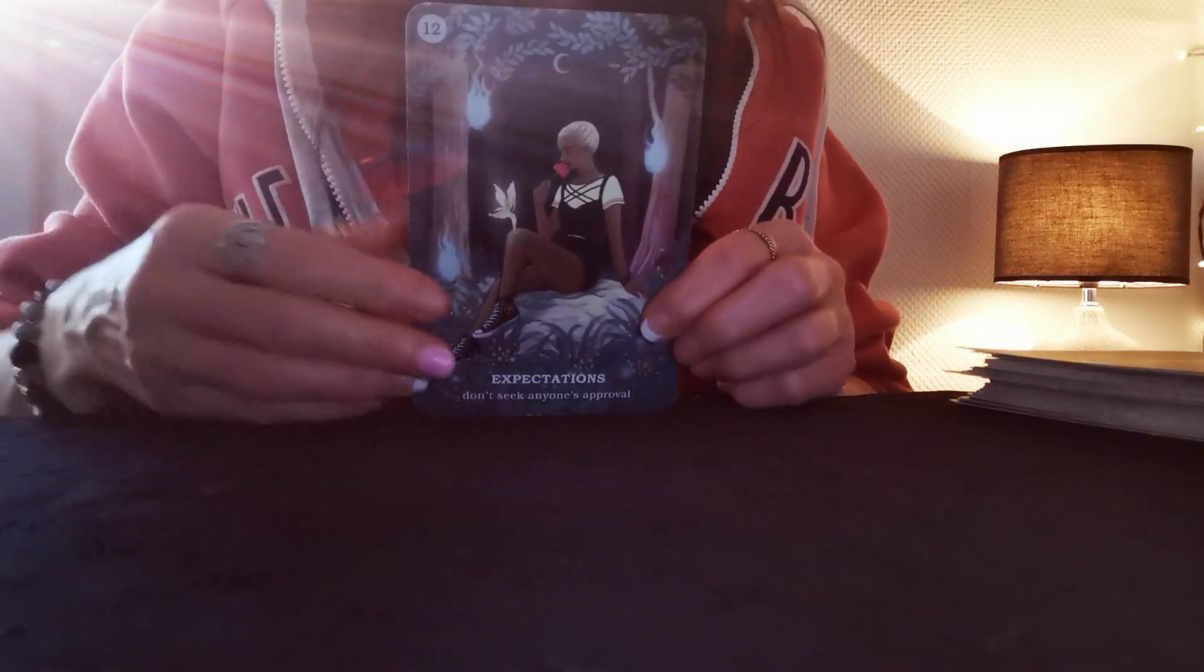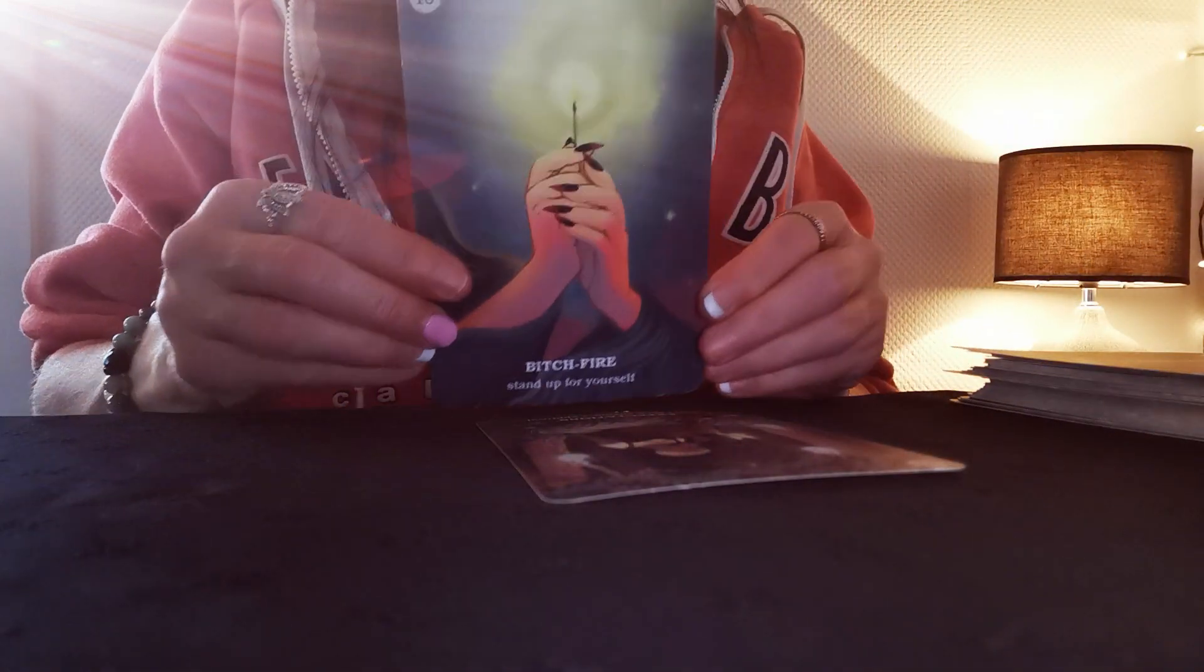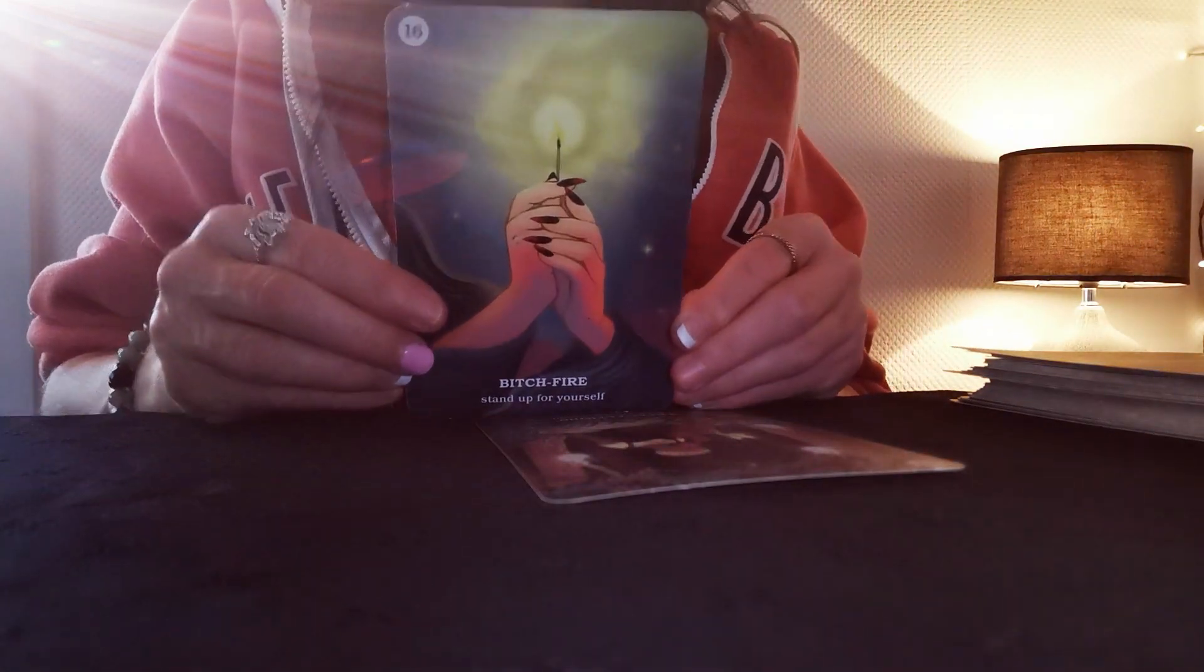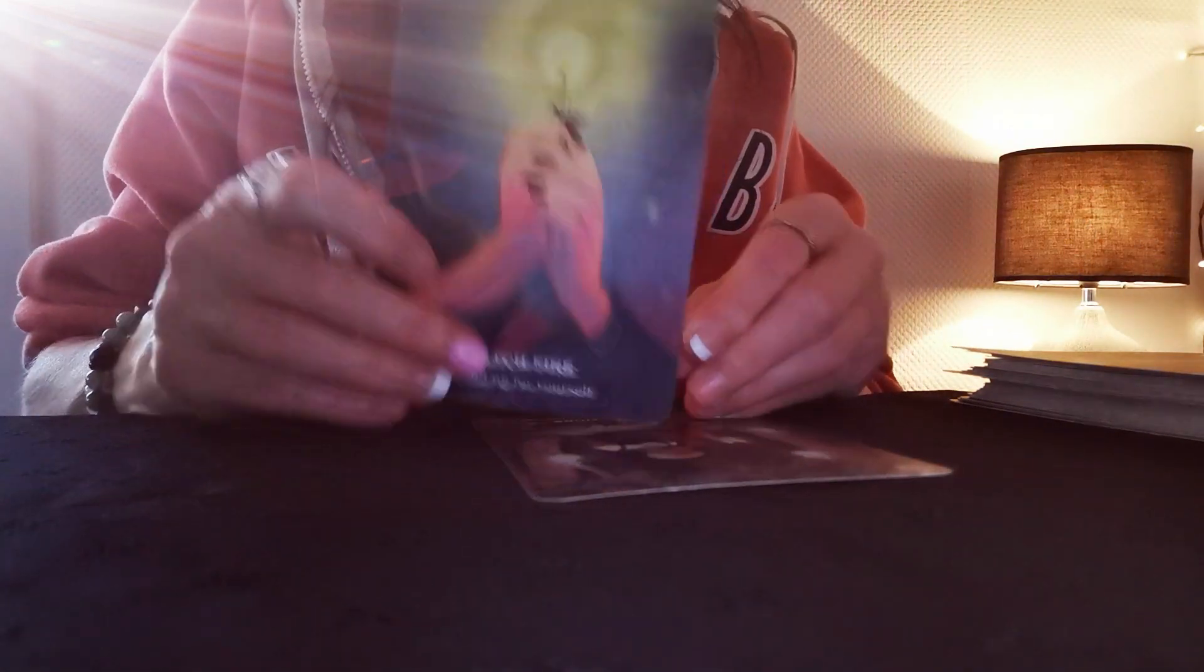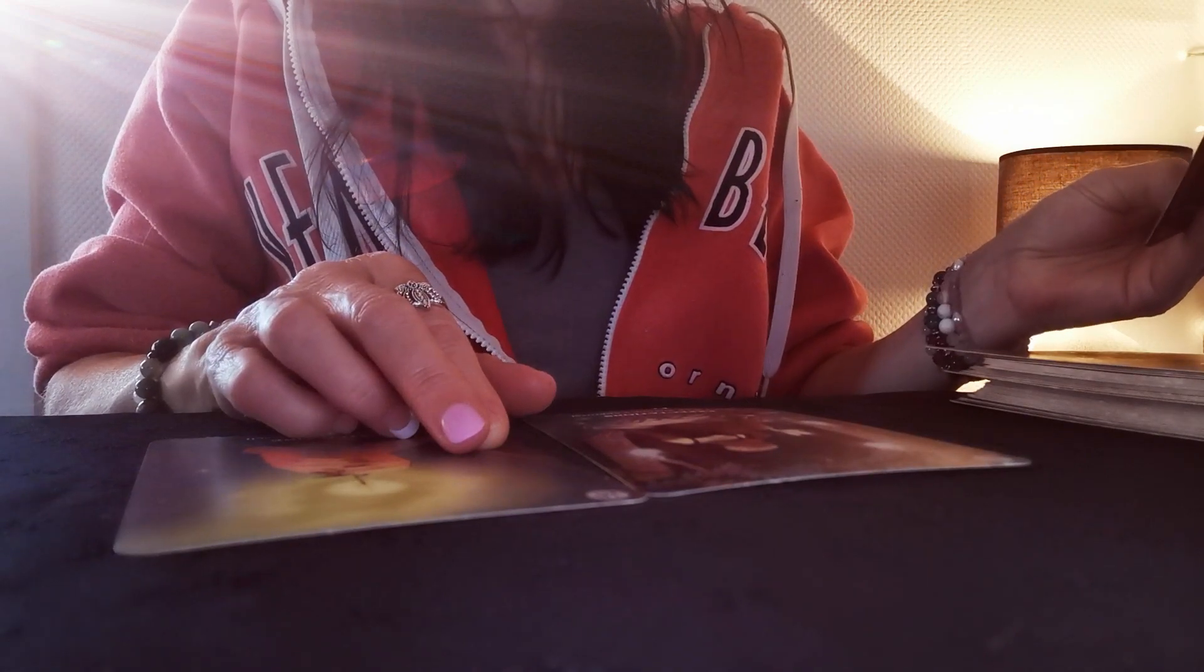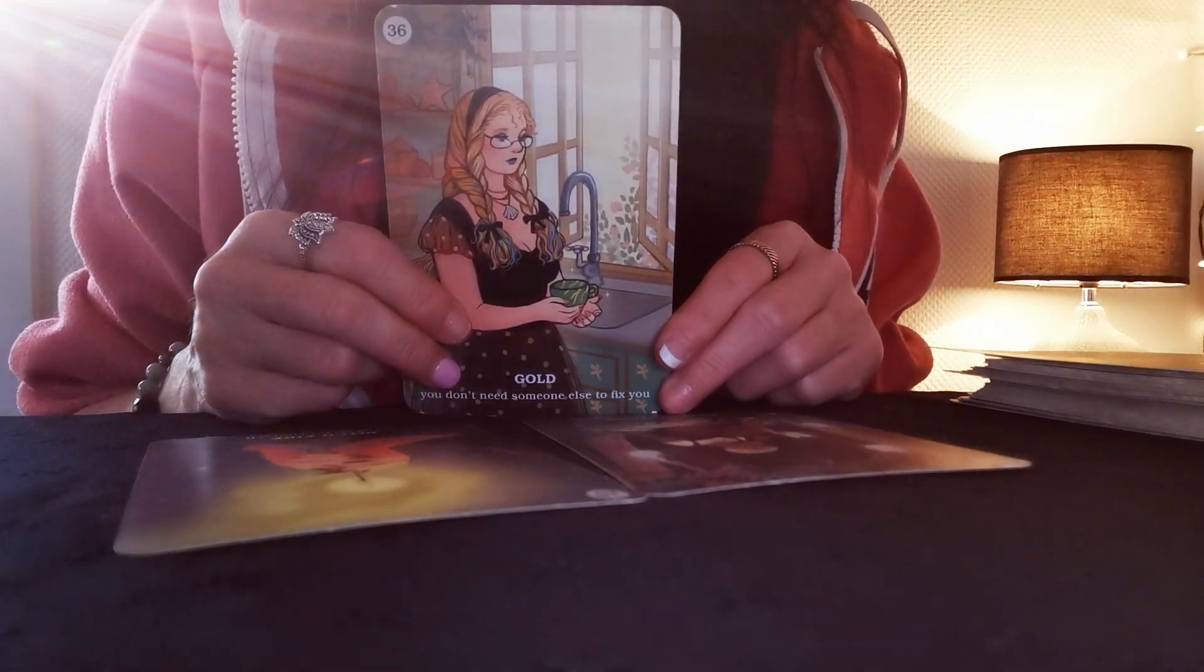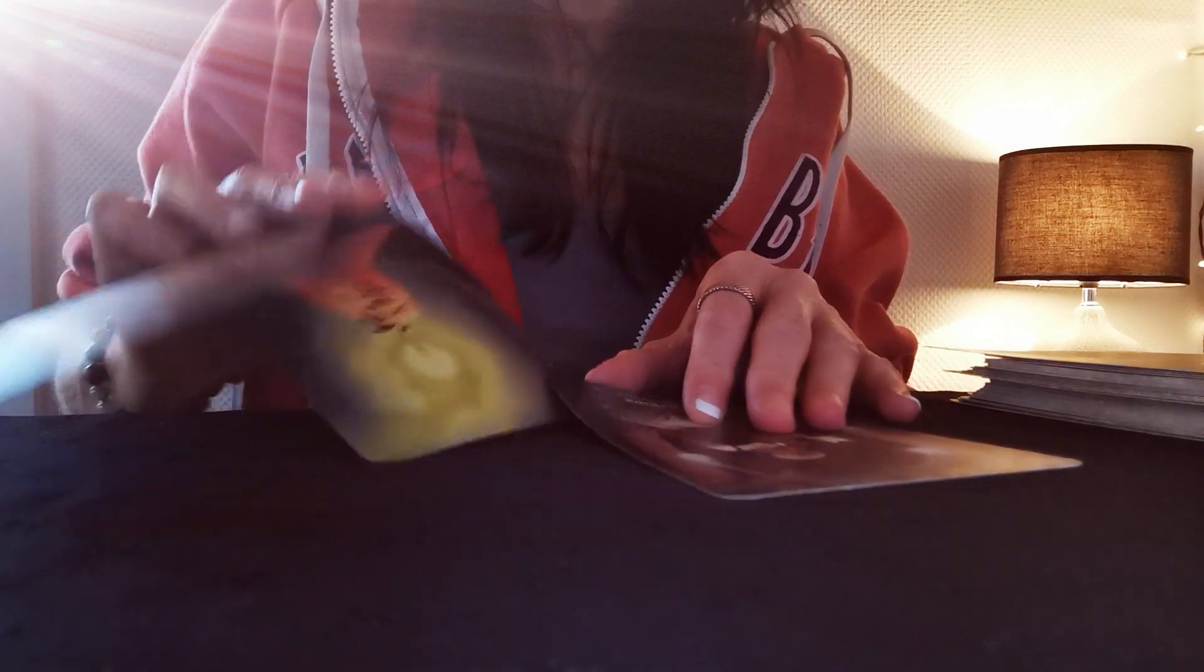Expectations, don't seek anyone's approval. No, you don't need that. Stand up for yourself. Yes, speak your truth. You don't need someone else to fix you. Oh my gosh, this message is for whoever needs to hear this.